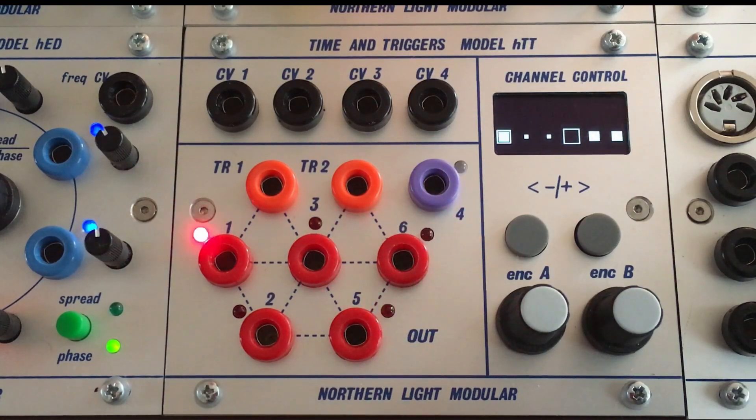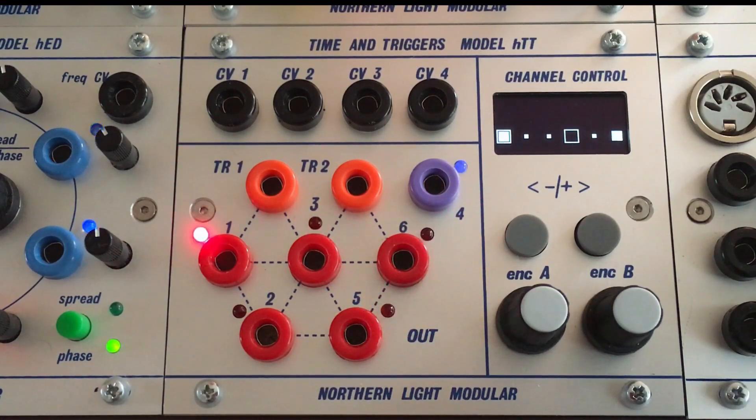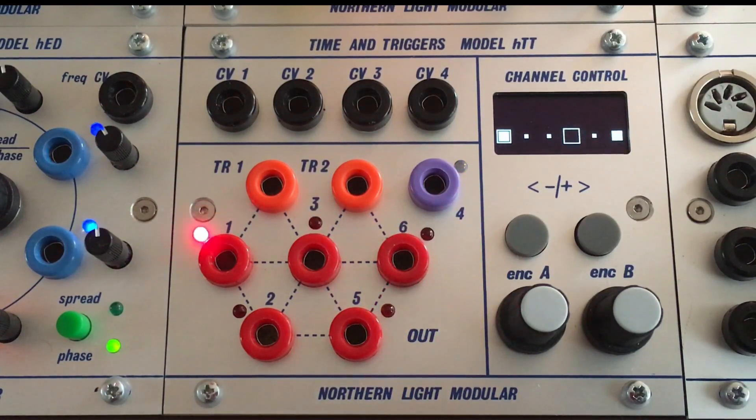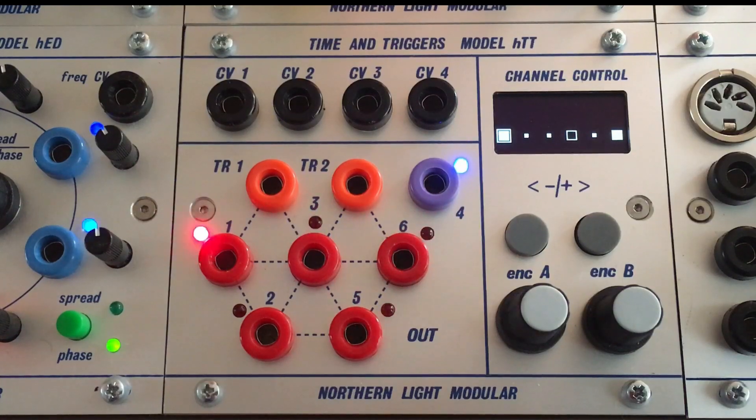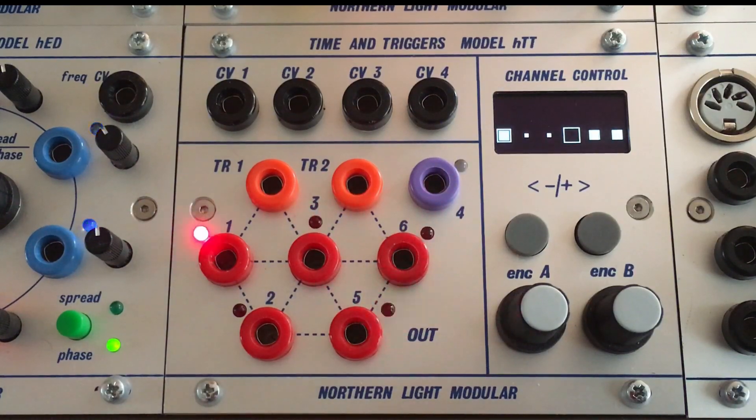Model HTT, time and triggers. So this is the pacemaker of our system.